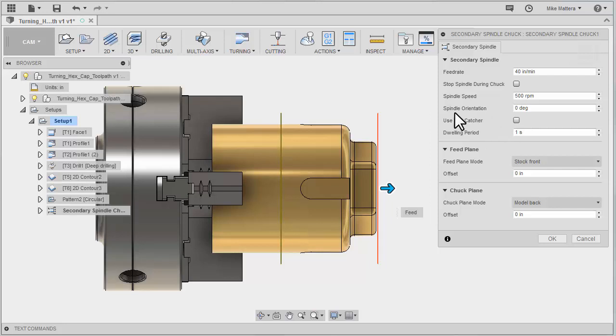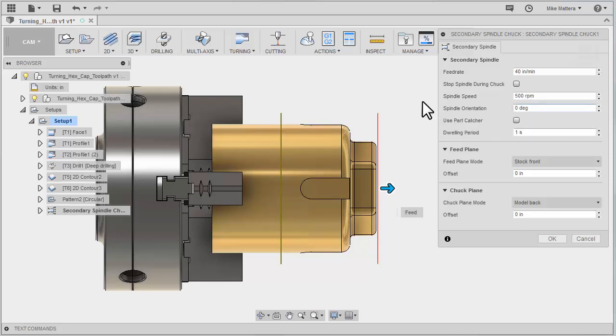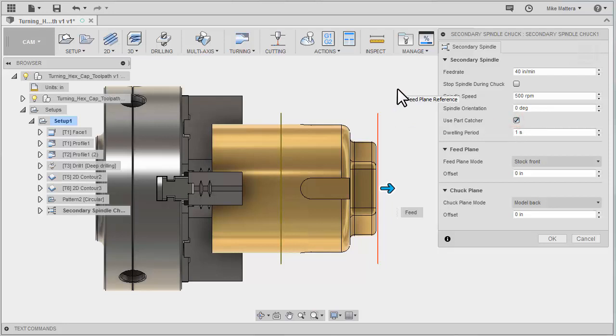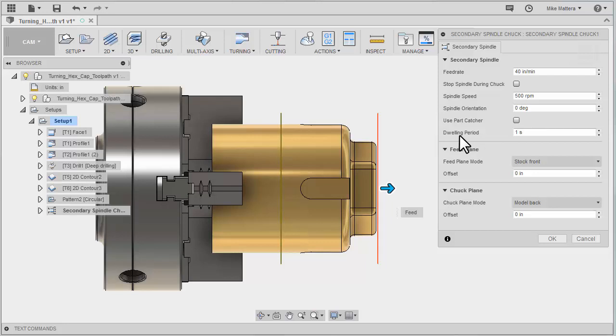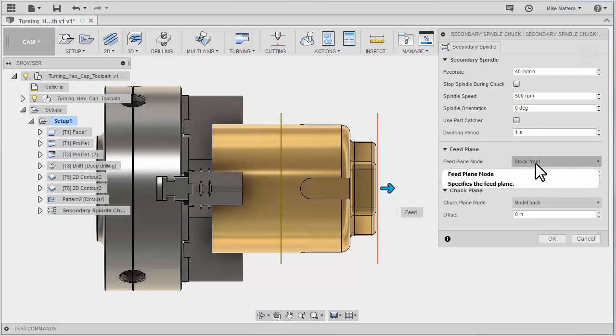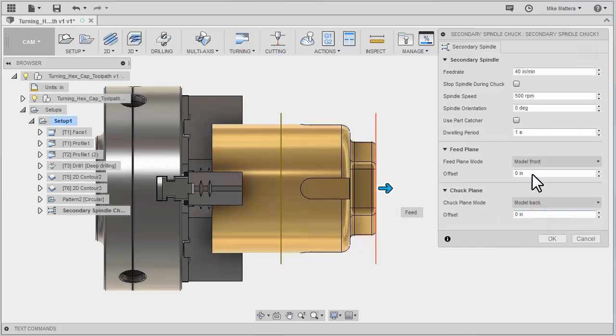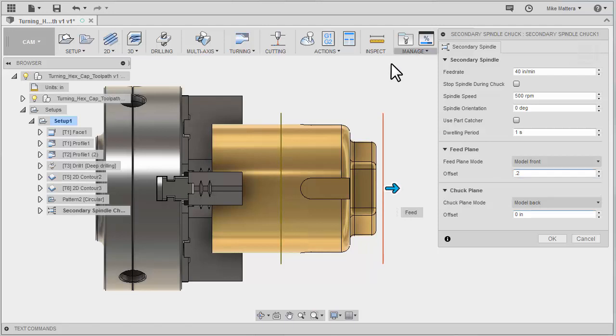You can also change the spindle orientation. If for some reason the part on this spindle had to be 90 degrees when it reached the secondary spindle, you could shift the orientation by 90 degrees. You can also extend the parts catcher, which we are not going to do because we are not dropping the part. There's also an option for a dwell period that can be output based on your needs. For this first position, it's the feed plane, and we can tell it what the reference is. You could reference from the front of the stock, or from the front of the model. I want it to be two hundred thousandths off the front of the model.